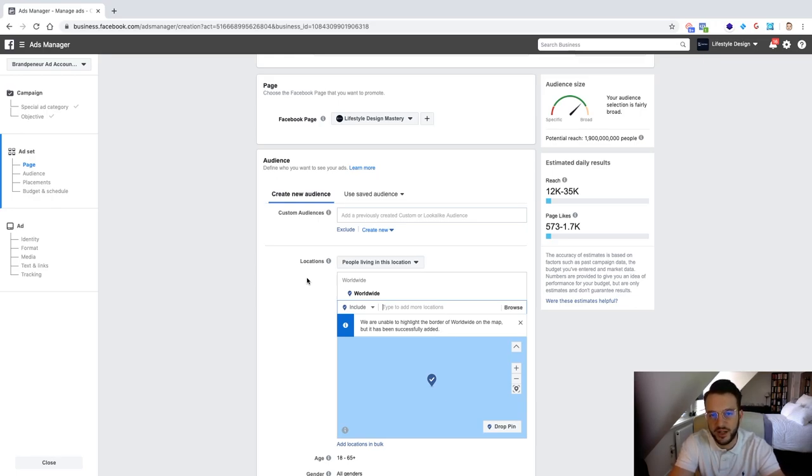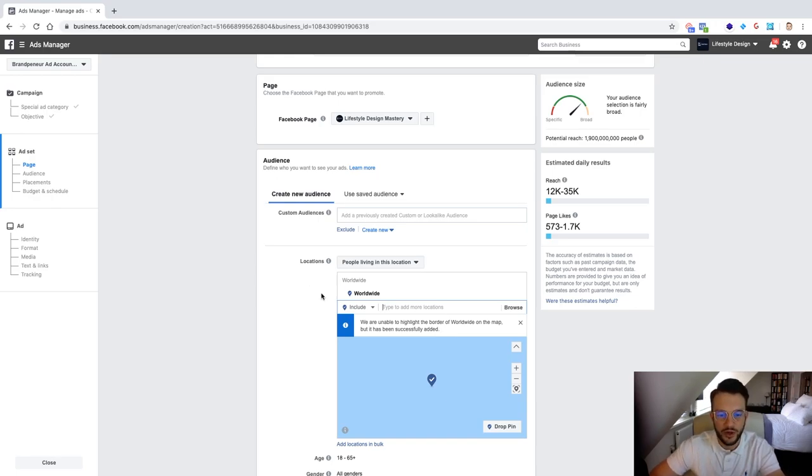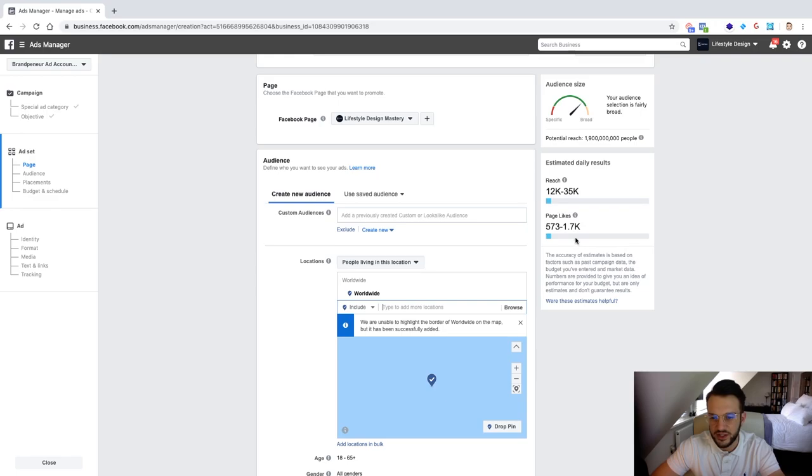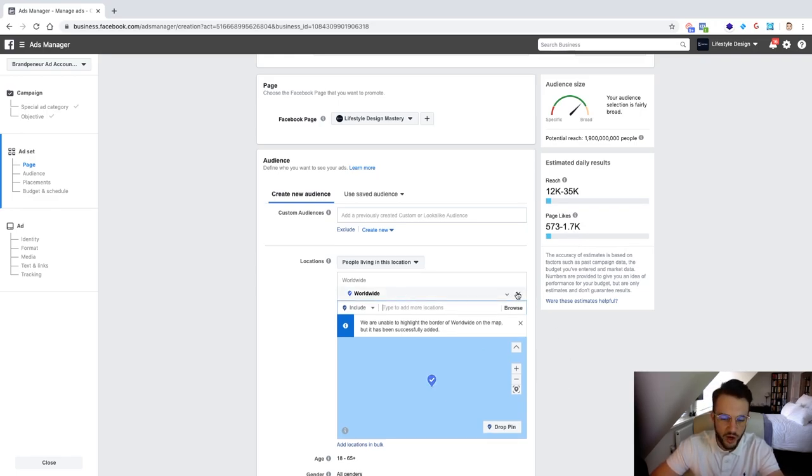Then I highly recommend you guys just do worldwide because as you can see with 25 euros a day we can generate anywhere from 573 to 1.7 thousand page likes a day. Okay now if for example you've got a bit more money and you do want to go a bit more specific.